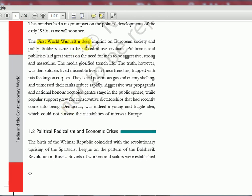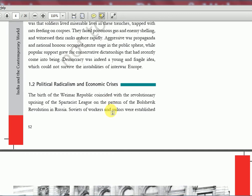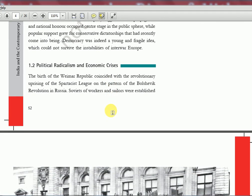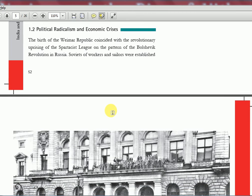The First World War left a deep imprint on European society and polity. Soldiers came to be placed above civilians, and politicians and populists laid great stress on the need for men to be aggressive, strong, and masculine. Democracy was indeed a young and fragile idea which could not survive the instabilities of political radicalism and economic crisis. The birth of the Weimar Republic coincided with the revolutionary uprising of the Spartacist League, on the pattern of the Bolshevik revolution in Russia.